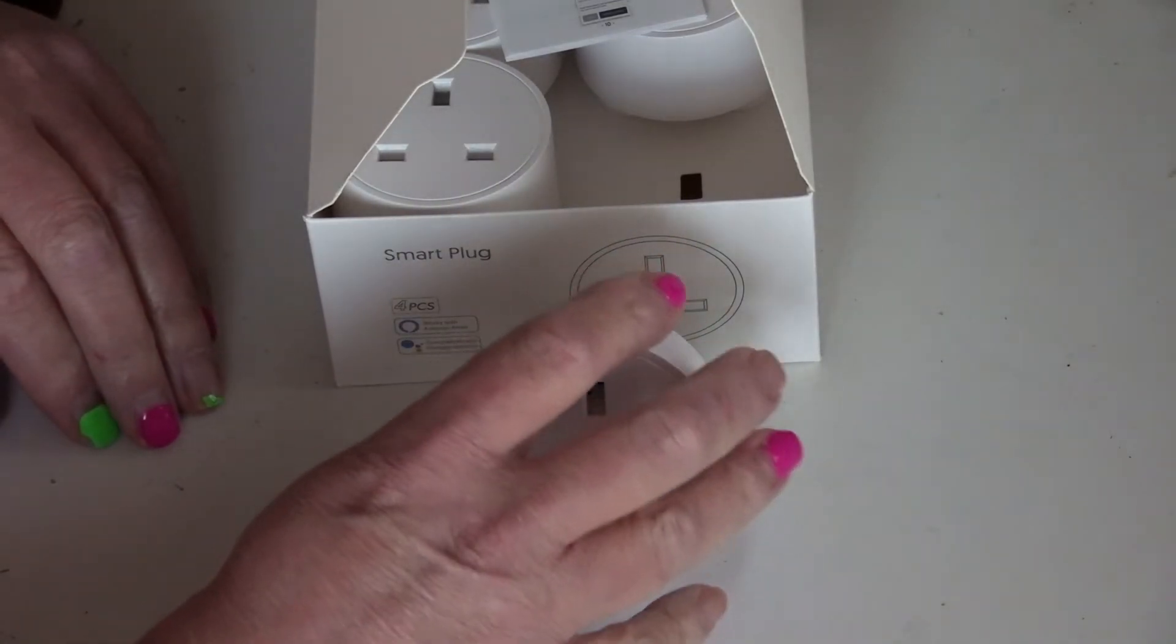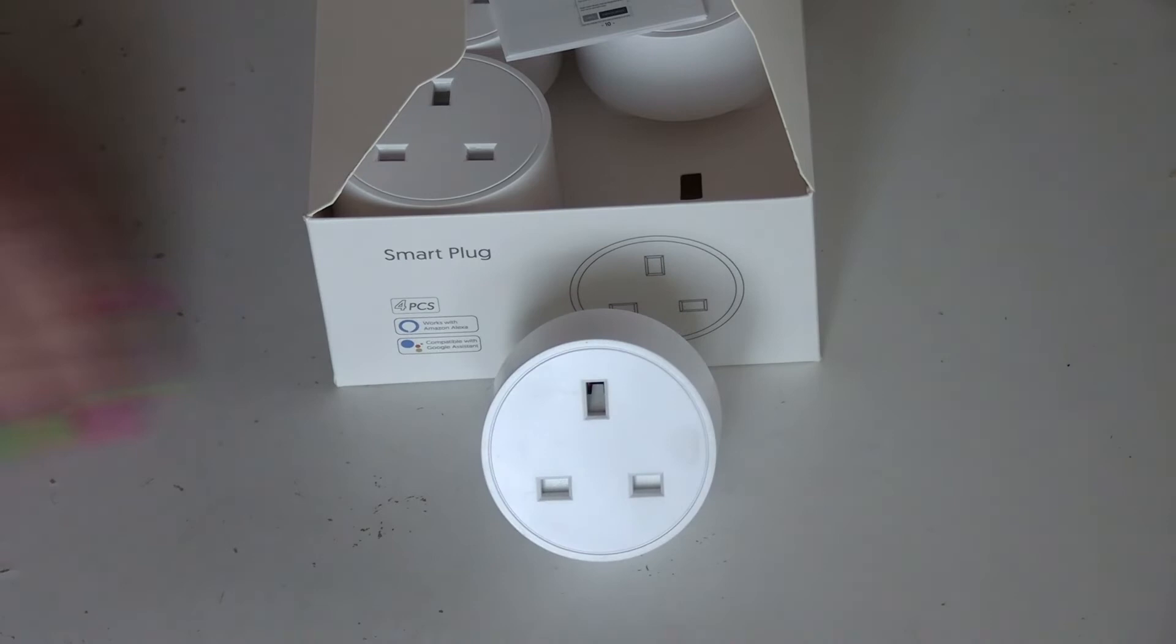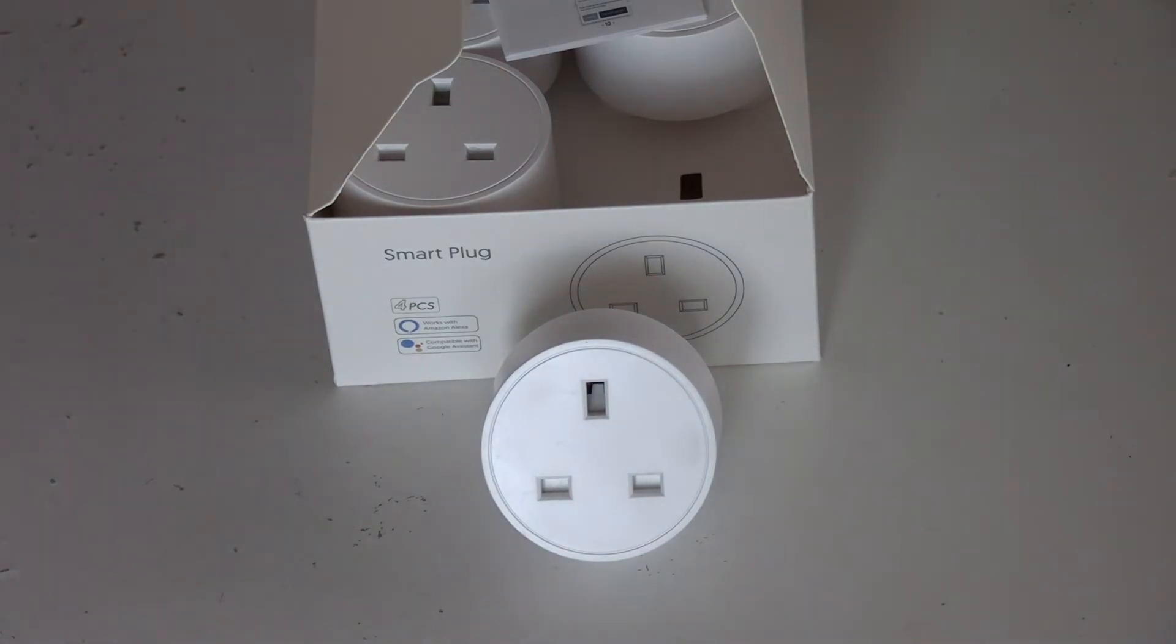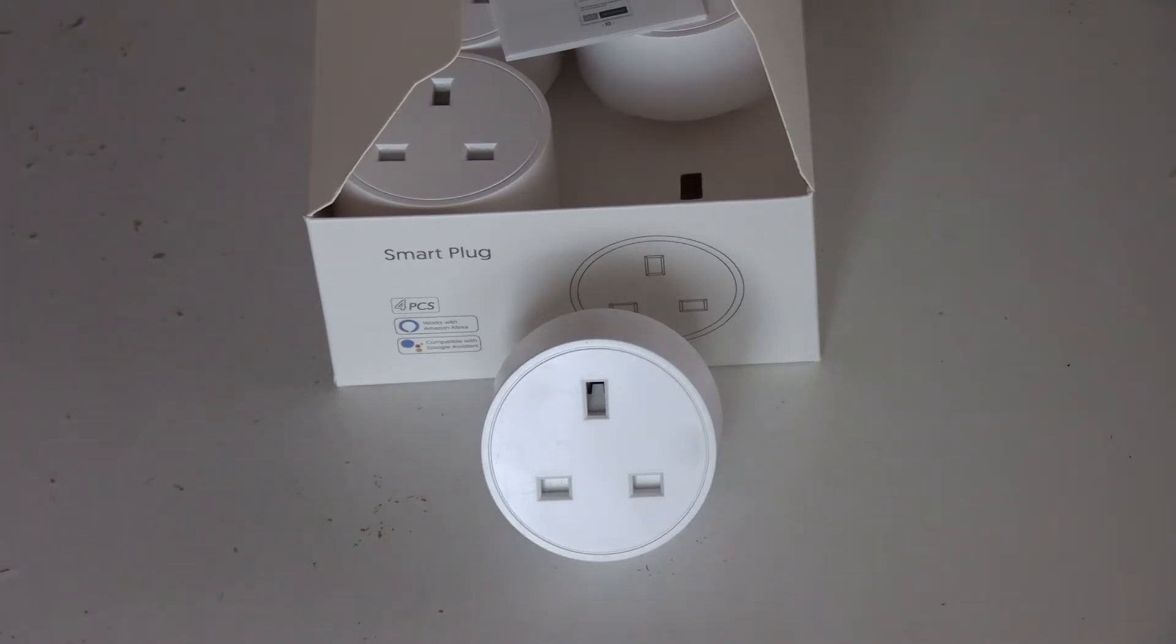The idea is that you plug them in and you can then control them via Alexa, Google or your mobile phone. But not only that, on the app you can actually see how much electricity something is using.